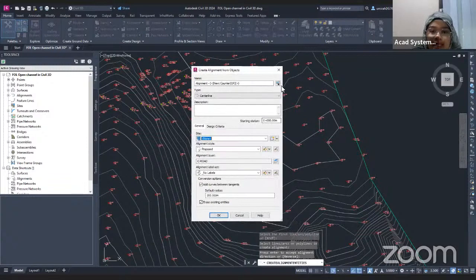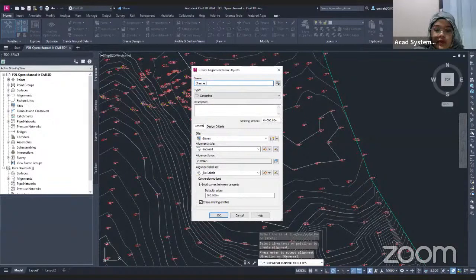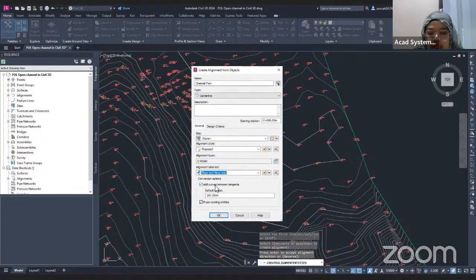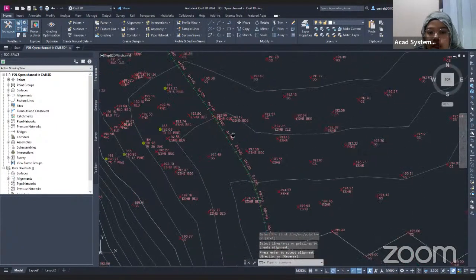This is the settings dialog for the alignment. You can rename it, choose the style, choose the label set, and so on. I'm going to rename it as 'Channel Flow.' I'm also going to change the alignment label set to major and minor only. If you don't want your alignment to have curves, you can uncheck 'Add curve between tangents.' I also check 'Erase existing' — this will erase the polyline and convert it to the alignment. Then I click OK. Now the polyline has been changed to an alignment.